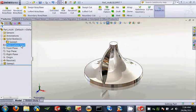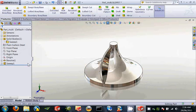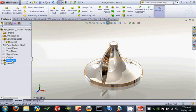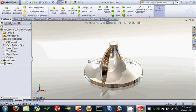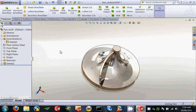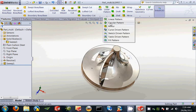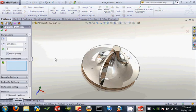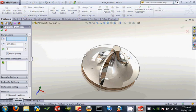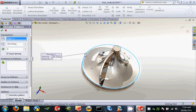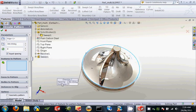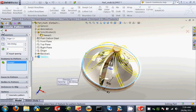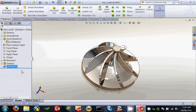We have our sweep merged to our revolve, and to finalize this what we need to do is pattern this feature across here so that we have enough vanes for the impeller to be workable. So let's quickly do that. A circular pattern, pattern around this. We will select our feature from our feature tree, and we should be good to go. Three simple steps.